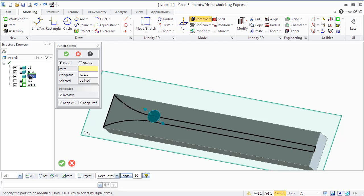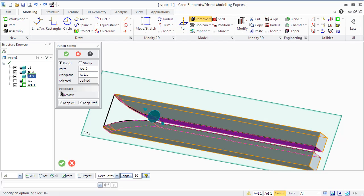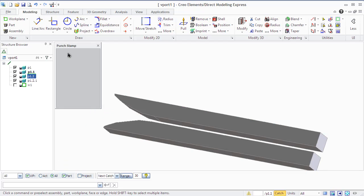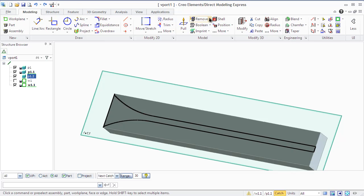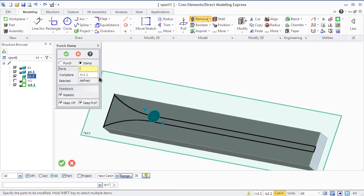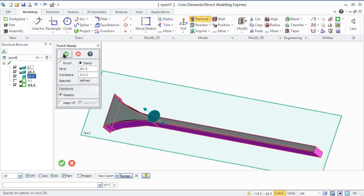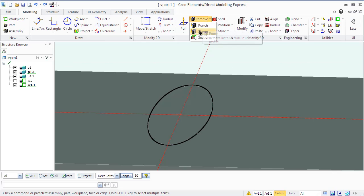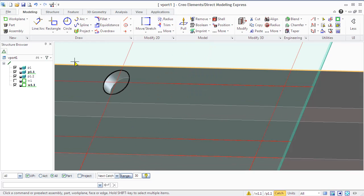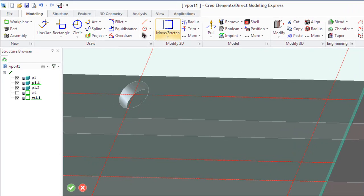You can stamp or punch one or more profiles linearly through a part or a face part. The difference is that the Punch tool removes all material inside the punched volume and the Stamp tool removes all material outside the stamped volume. Creo Elements punches the selected parts or face parts from an infinite distance in both directions normal to the active work plane. You may position the work plane any way in the punch or stamp path. Only the parts specified for the operation will be punched, which is important in assemblies when only selected parts should be punched. The Realistic feedback option specifies whether to show realistic feedback in the viewport.